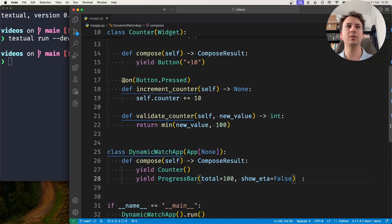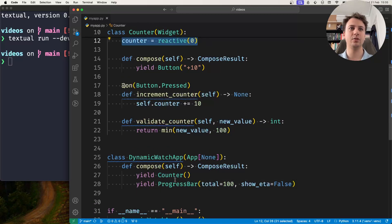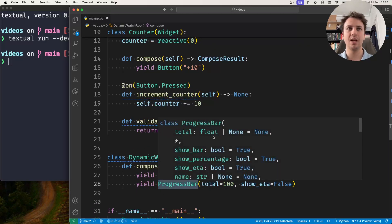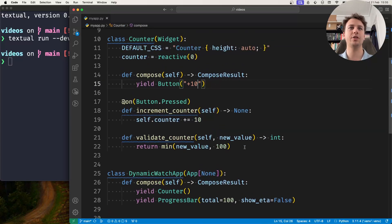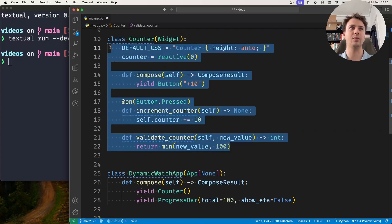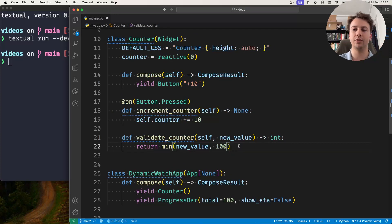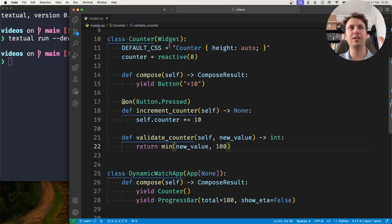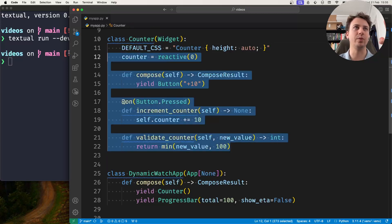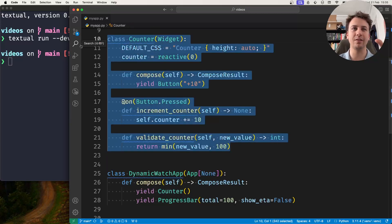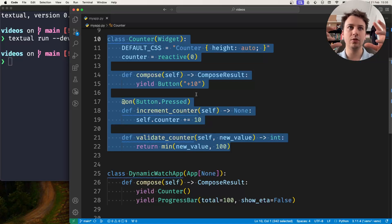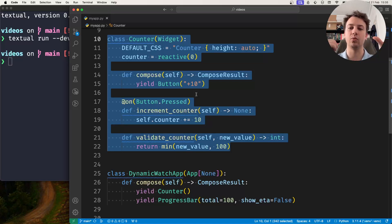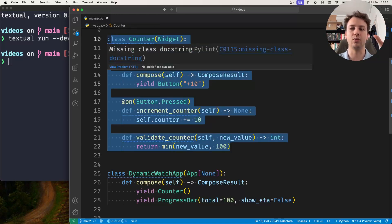And I want to tie the counter reactive to the progress bar. Now I could have a watch method on the counter and I could have the watch method access the app and then the progress bar and then change the value of the progress bar there. But the issue with that approach is that I'm coupling this widget, this is a standalone widget, this is perfectly fine as a standalone widget, and I'm coupling it to the app, to the specific app I have. And I don't want that. So a watch method on my counter widget is not a good option.